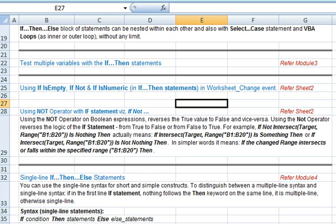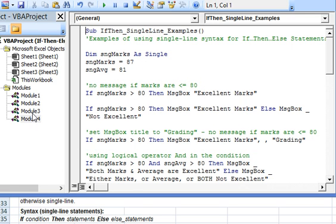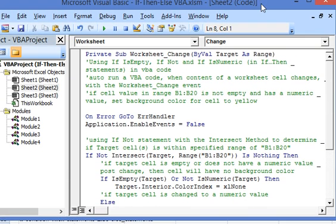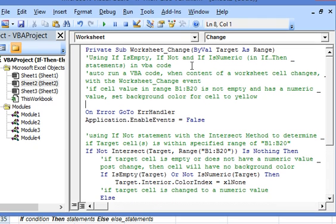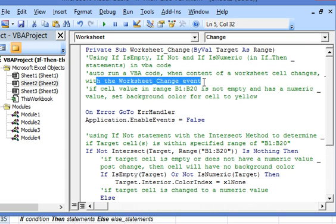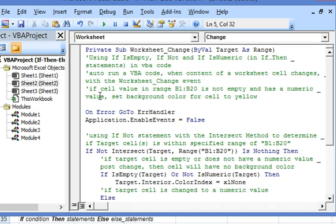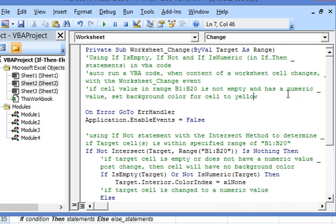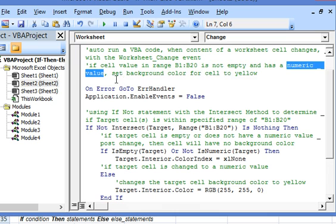Now let's illustrate this. The code is attached to sheet two as a worksheet change event. In this code we use IsEmpty, Not, and IsNumeric keywords within the if-then statements. This sub will auto-run the VBA code when the content of the worksheet changes. In this code, the cell value in range B1:B20 — if a cell within that range is numeric — then it will set the background color for the cell to yellow.